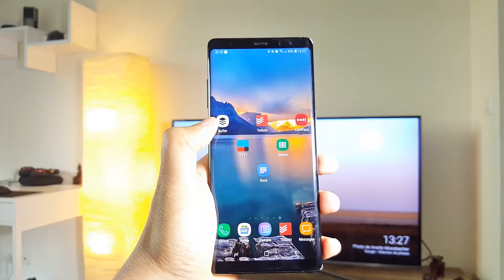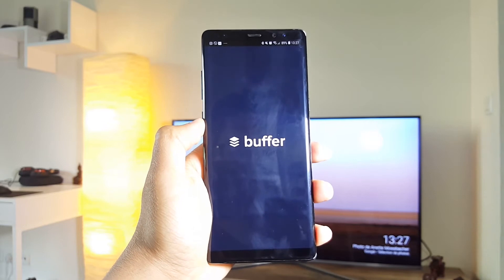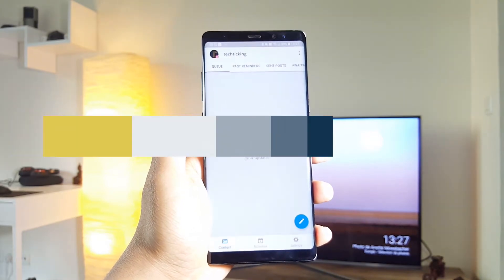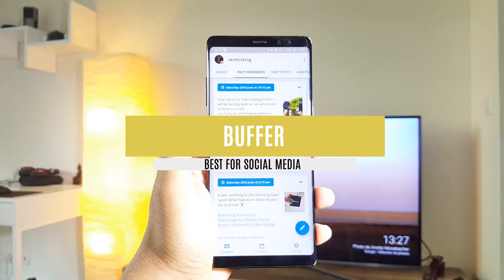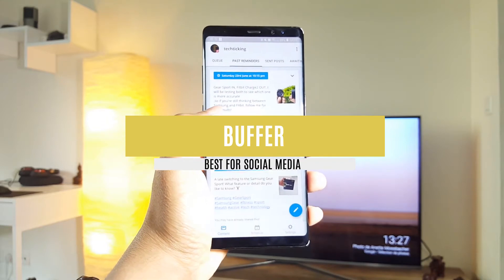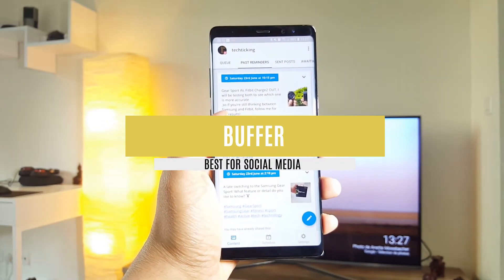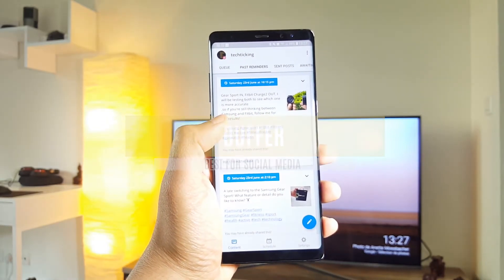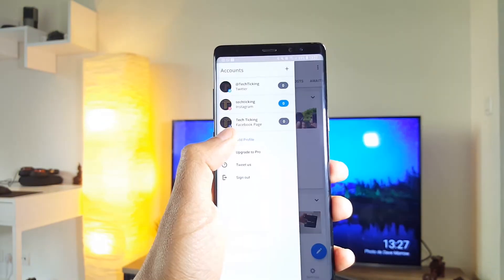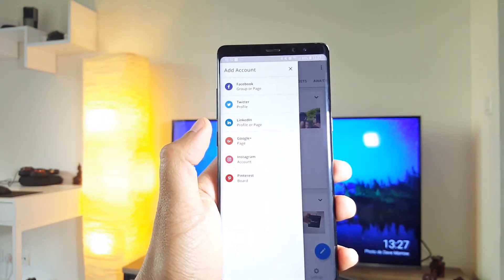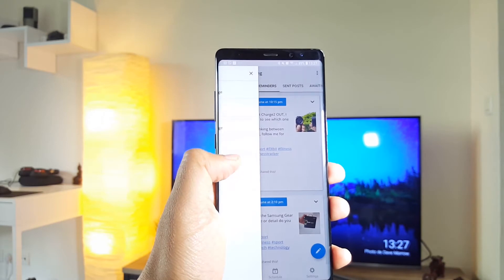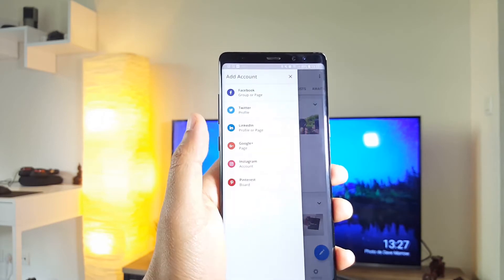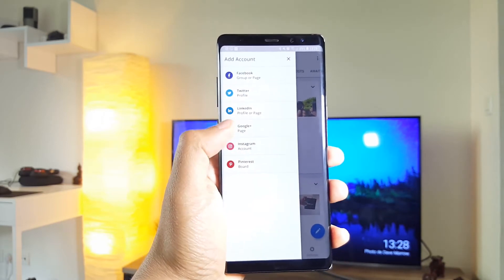And the best for social media management is Buffer. This one is pretty useful if you are active on social media, and have several accounts for maybe a small business you own. Buffer will allow you to connect all your pages in one place. Your Instagram, Facebook, Twitter, Google Plus and more.